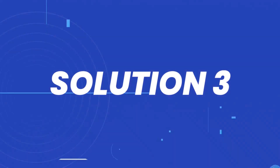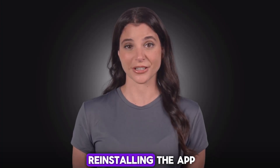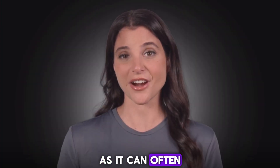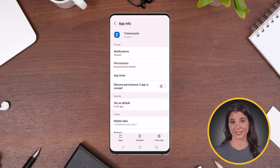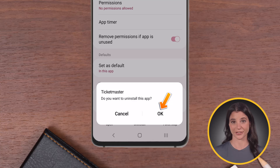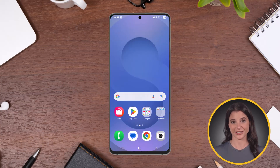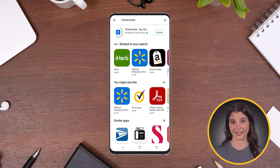But if the app is still acting up, try uninstalling and then reinstalling the app, as it can often fix deeper issues. Simply head over to the app page and tap Uninstall at the bottom, then tap OK to confirm. Once it's uninstalled, simply head back to the Play Store app to install it back on your device.